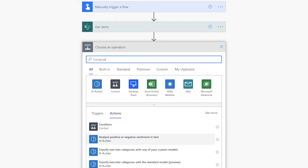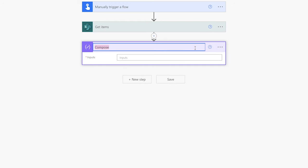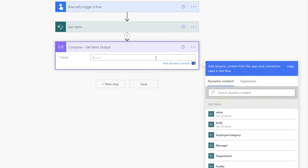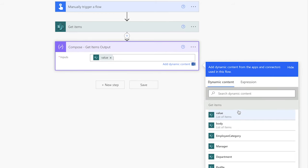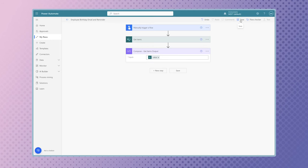Add a compose action to store the outputs from the Get Items action. This action is optional. Remember to rename your actions to keep things organized. I'm going to save my flow and run a test.